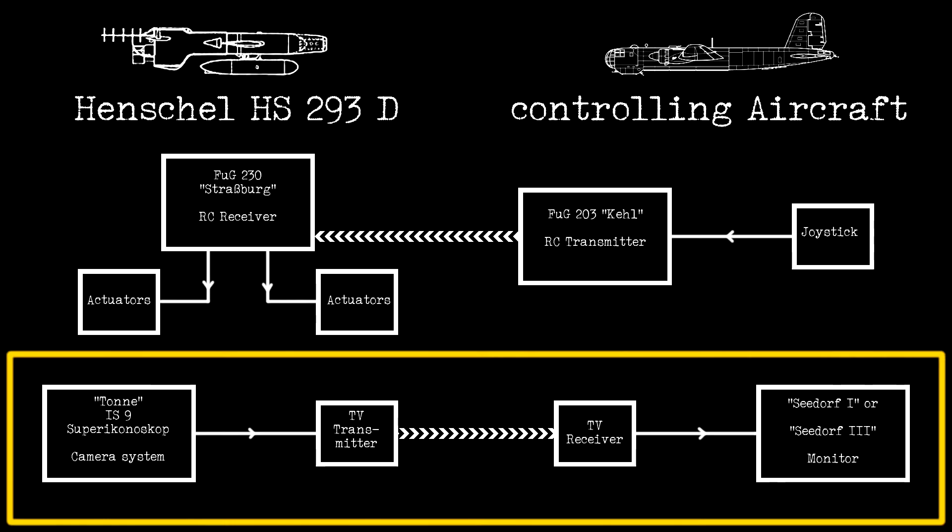The camera recorded the view in front of the bomb and created a continuous TV signal. The signal was amplified by the TV transmitter and then sent to the controlling aircraft, where it was decoded by the TV receiver and displayed by the Seedorf monitor.